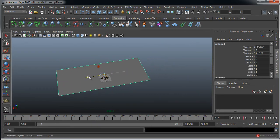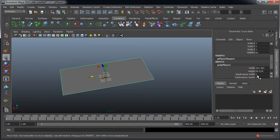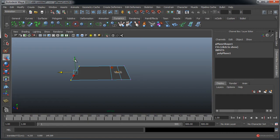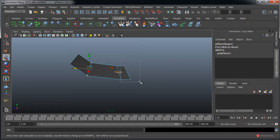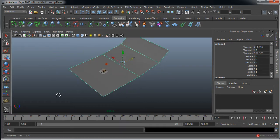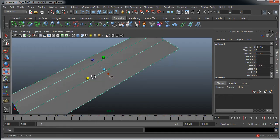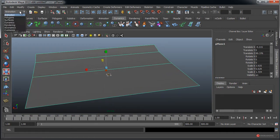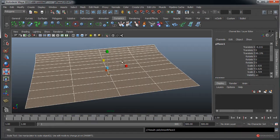Generamos directamente un plano sencillo: Create, Polygon Primitives, Plane. Lo ajustamos de tamaño. En Polyplane vamos a darle Subdivisiones: en ancho 1 y altura 3. Botón derecho del ratón, Vertex. Ahora ya sí ajustamos y colocamos los vértices para darle la forma de fondo curvo. El último vértice va a ser principalmente plano. Ajustamos el grosor pulsando la tecla R. Desde Polygons, Mesh, Smooth, pulsamos G para repetirlo.